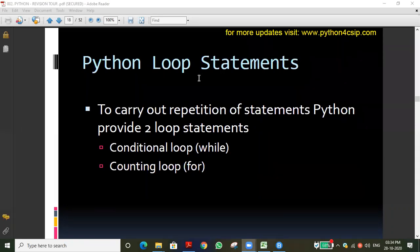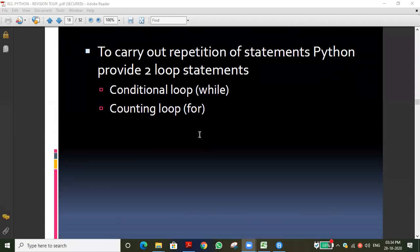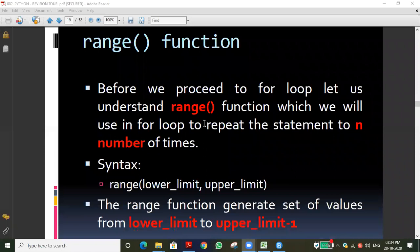In C++ or Java there are three types of loops, but in Python there are two looping statements: the while loop and the for loop. Before going to the loop itself, I want to teach one built-in function called the range function.